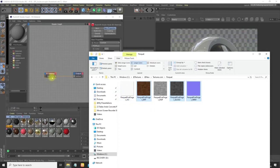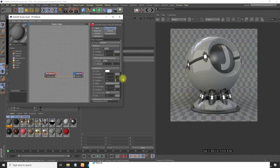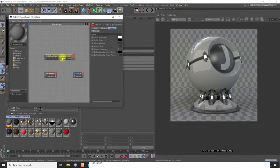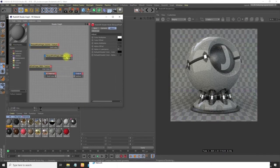As soon as I do that, let's quickly bring this and fire it up. So we have all these maps loaded in.